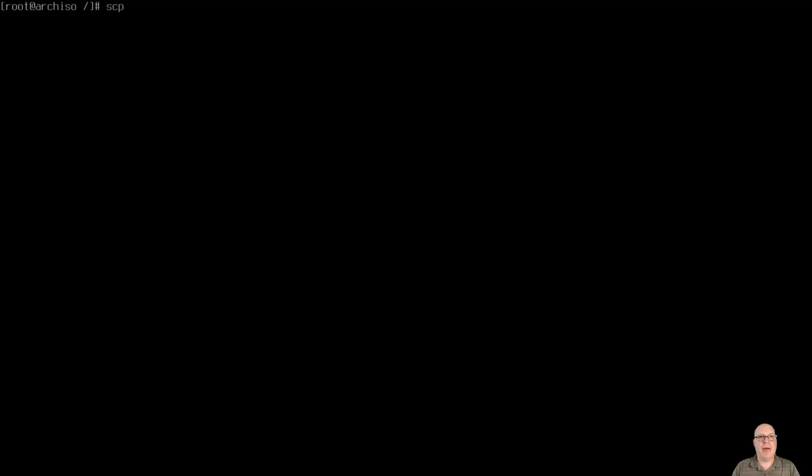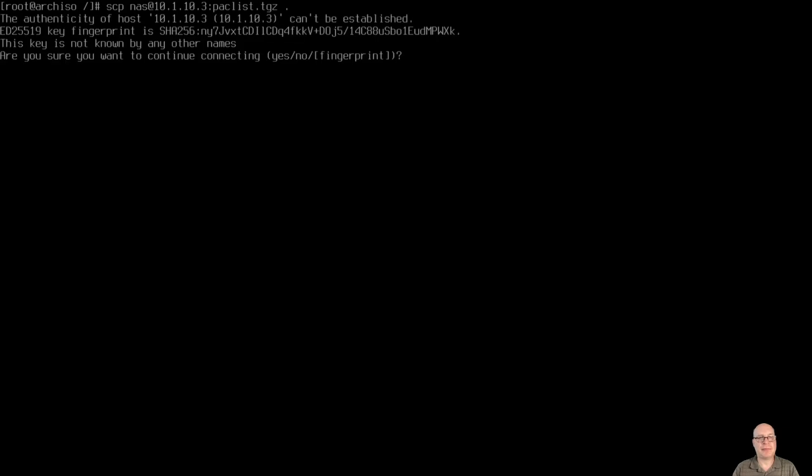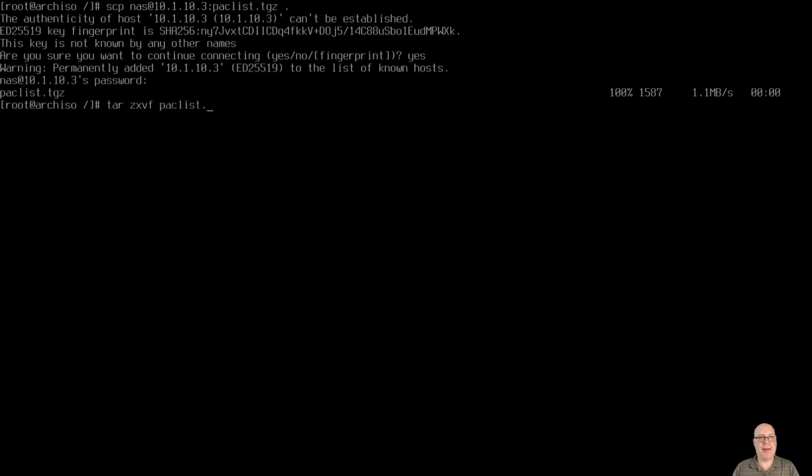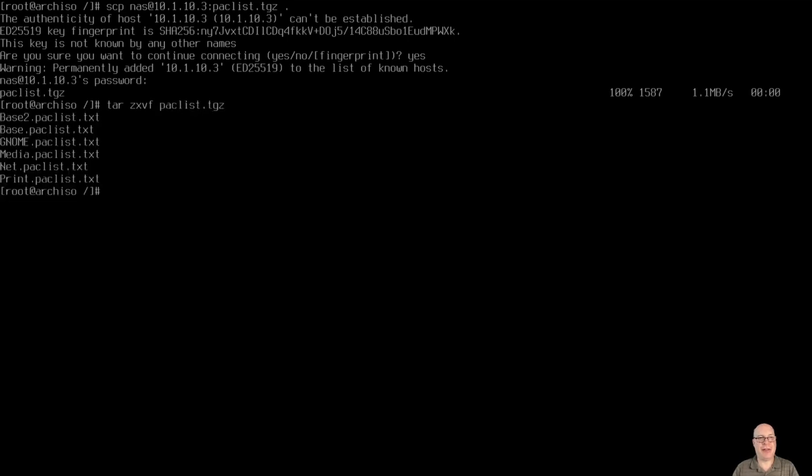So what I'm going to do is I'm going to copy, secure copy from my local NAS I set up for this video today. My package list, tarball, which is a bunch of text files that contain all the packages I want to install. So let's unpack my packlist.tgz file. These are pre-prepared. I've done for you today for this video demo.